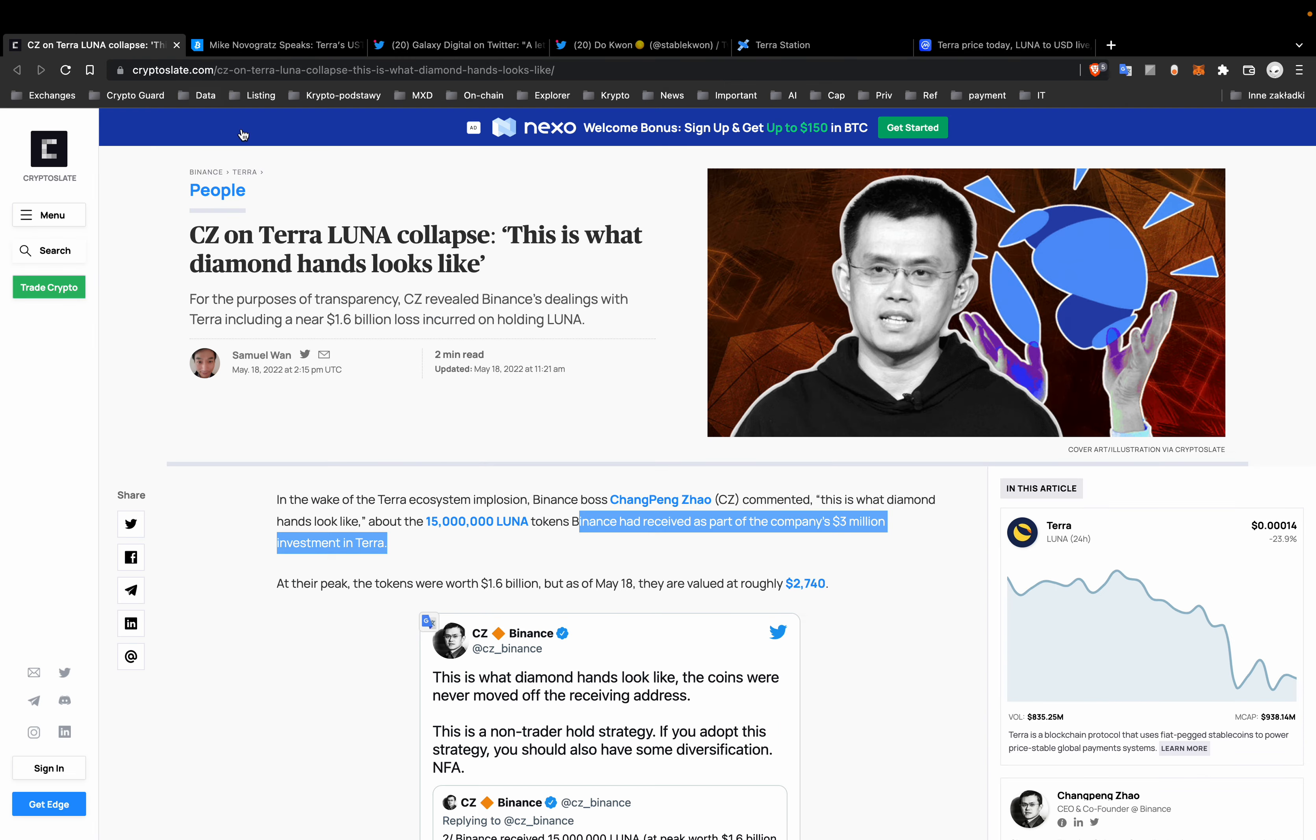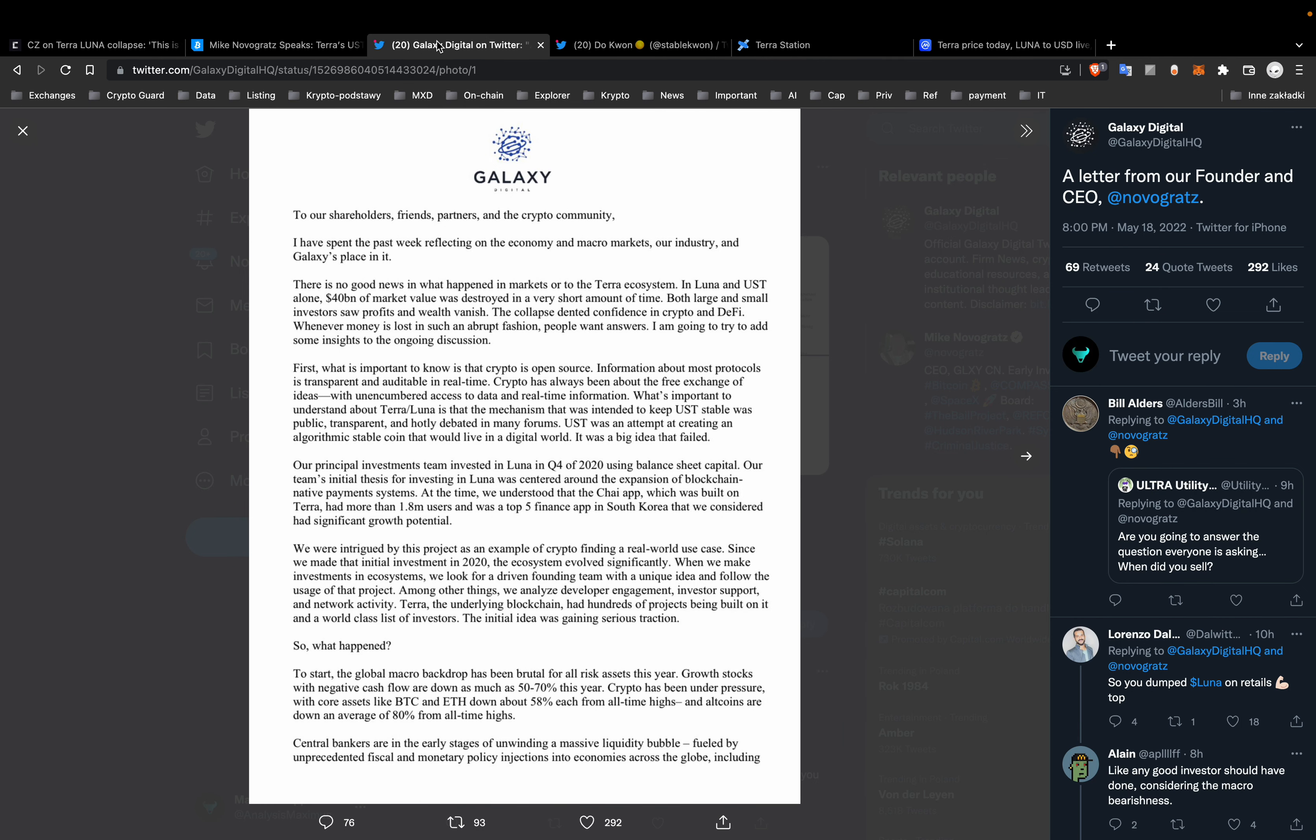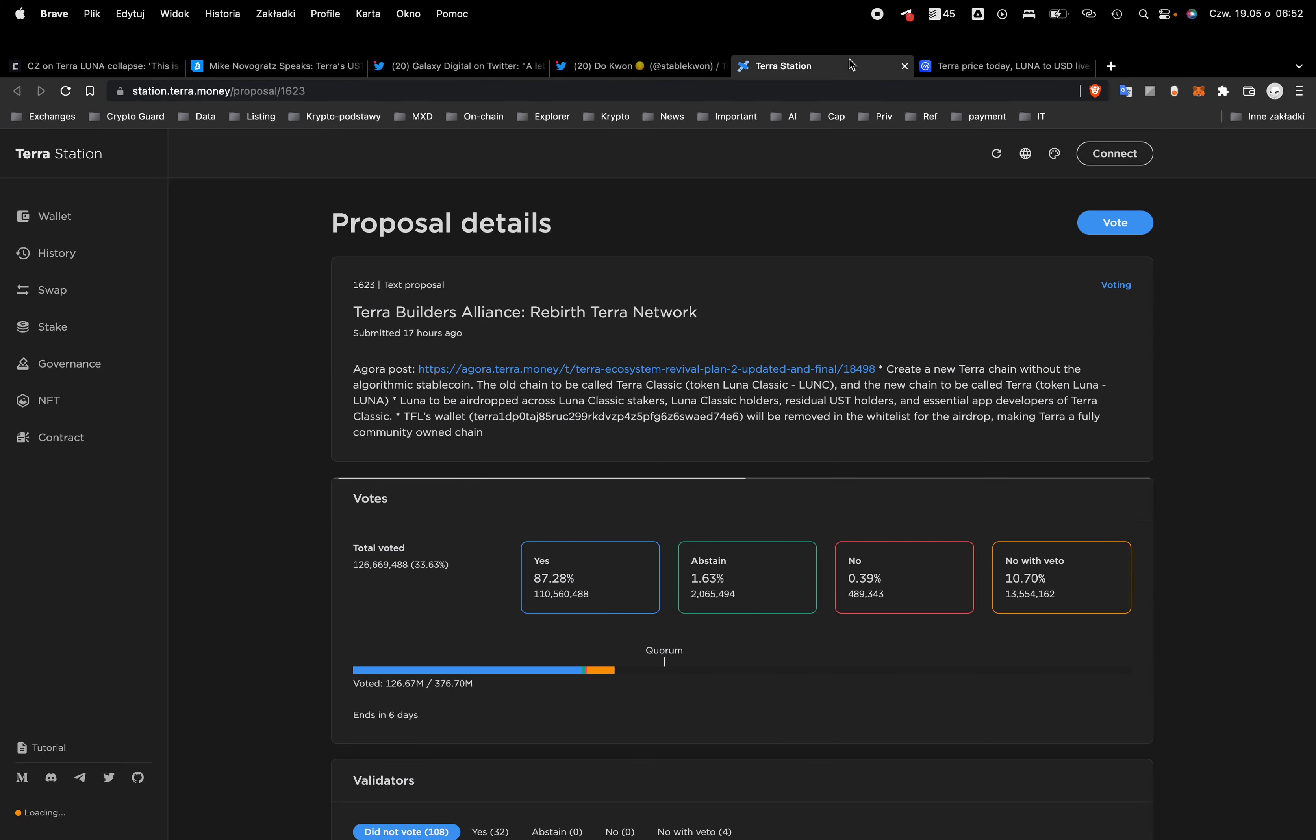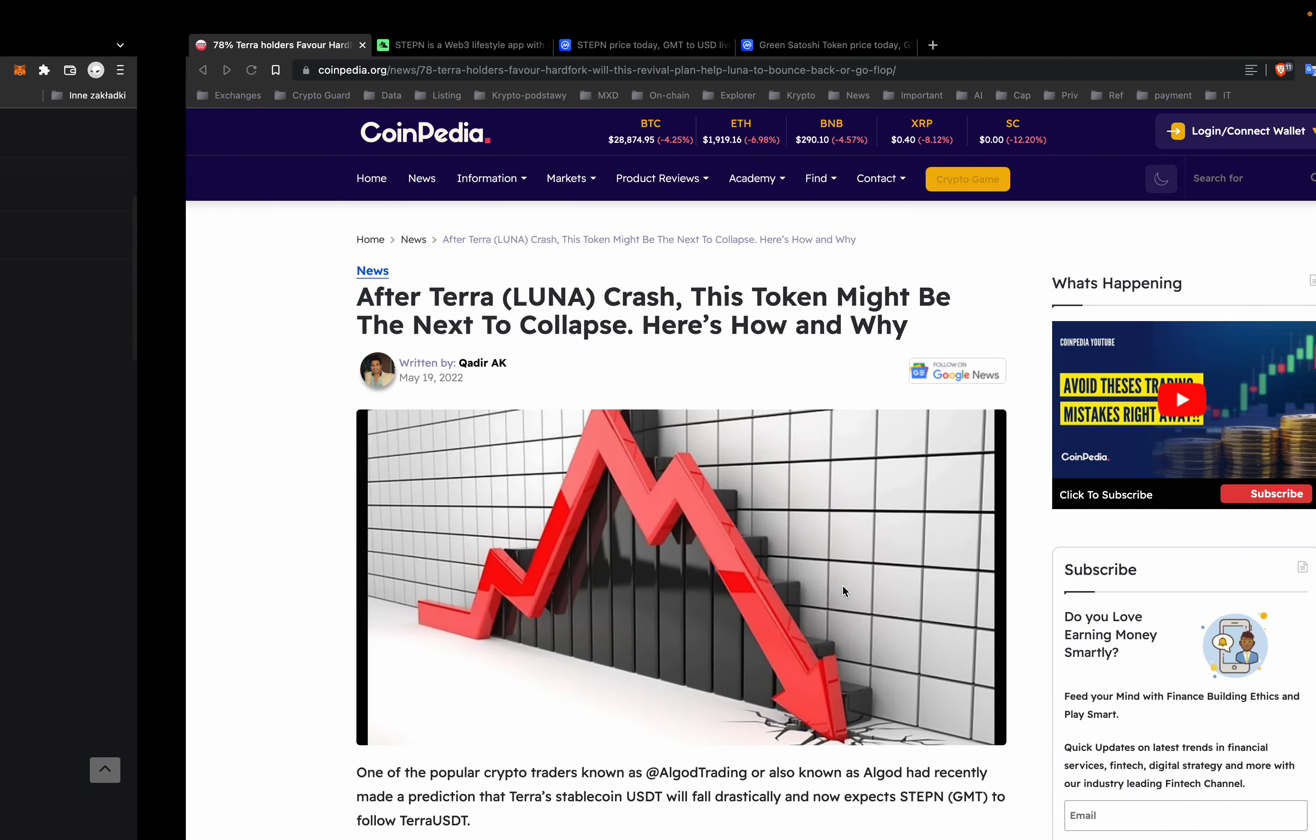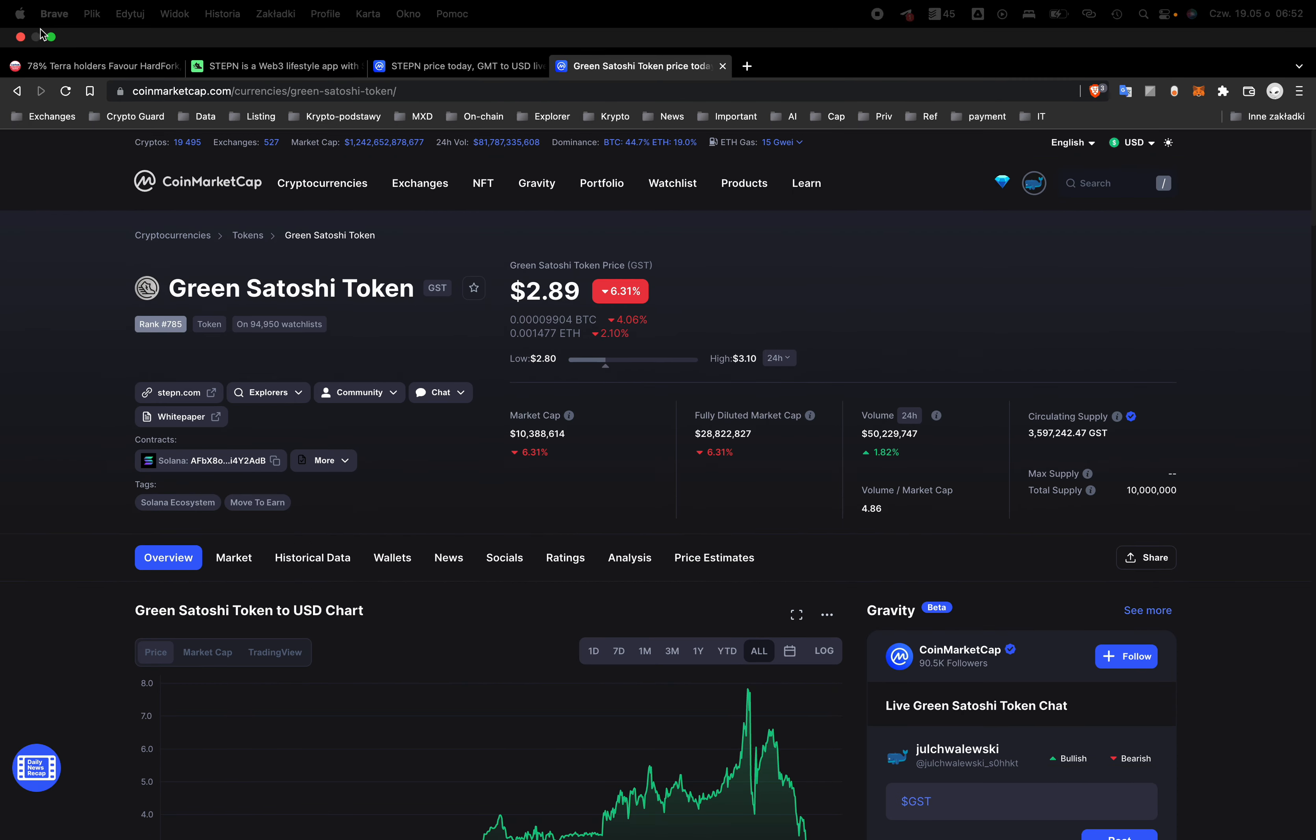So CZ from Binance and Mike Novogratz from Galaxy Digital, they also invested in Terra Luna and they lost their money. Terra Luna costs less than zero right now. And what will be next after Terra Luna?